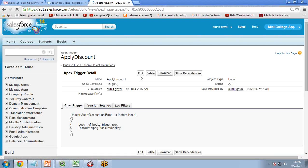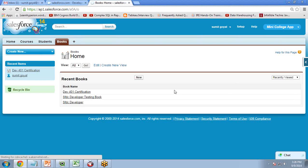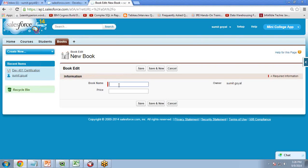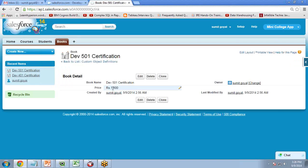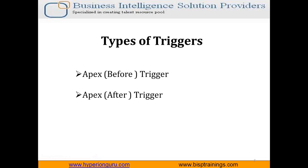Now let's check whether this trigger is working fine. I click on Books, and the status is Active. I click New and try to create a new record — I enter 'Developer 501 Certification' as the book name and 2000 as the price, then click Save. As you can see, I entered the price 2000 but the saved price is 1800, because a 10% discount has been applied. This is how to implement a trigger in Salesforce.